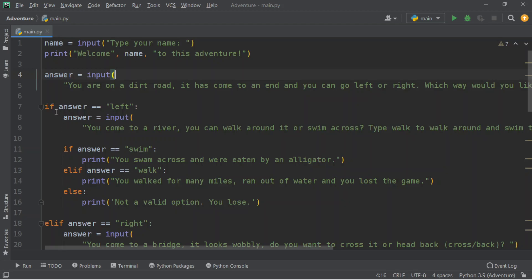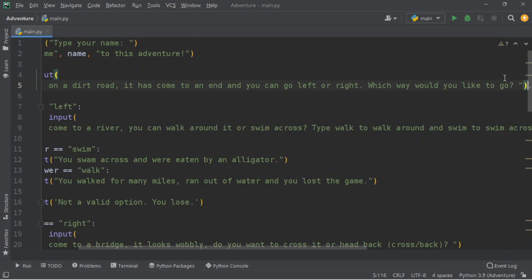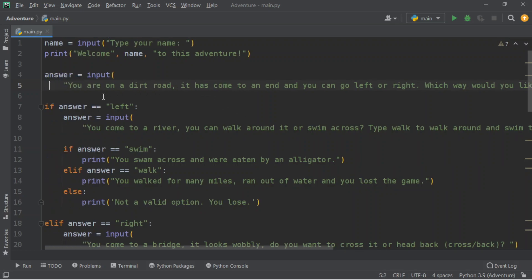After that, we're going to say: if answer equals equals 'left.' Here, the answer is what we wrote — 'which way would you like to go, left or right?' I already put in two equals signs. That's because this is an object, it's already stored — we already have this data, we don't need to get the data again.